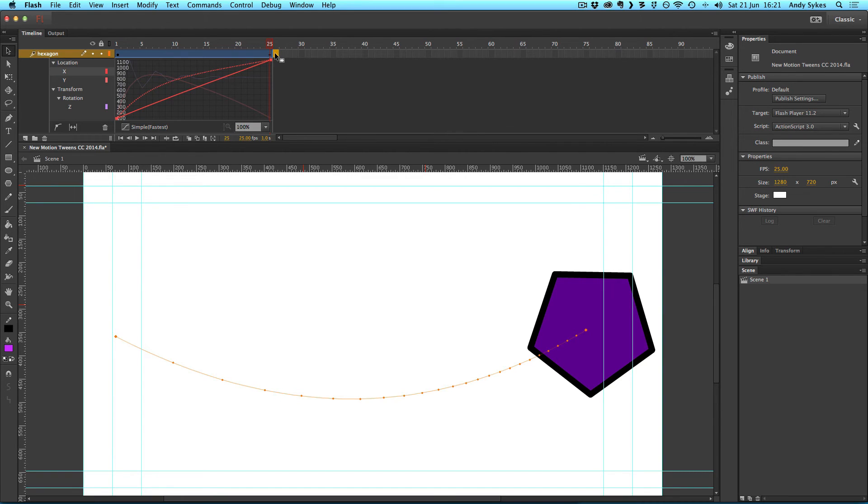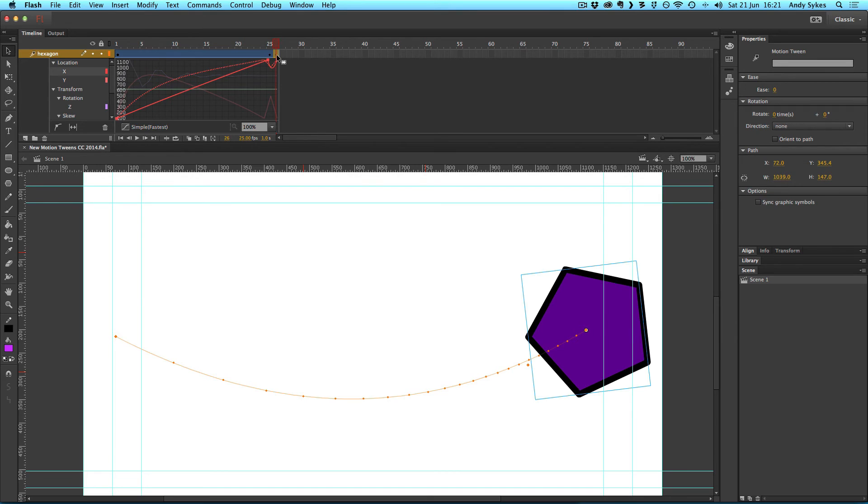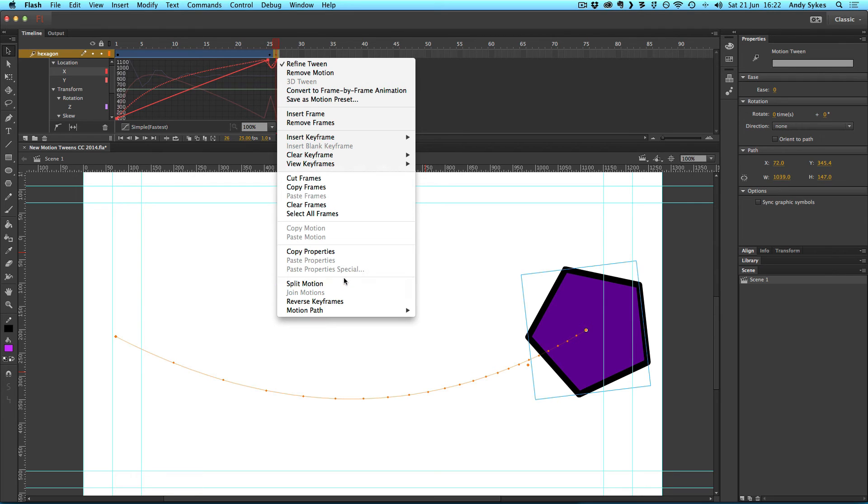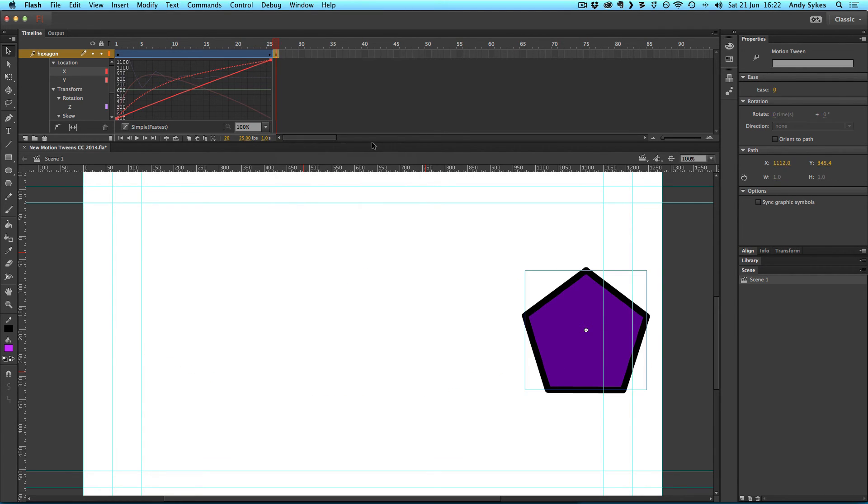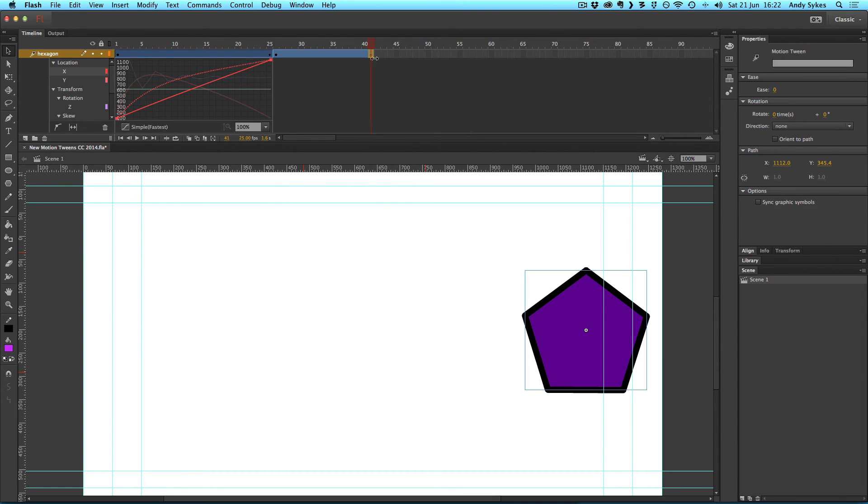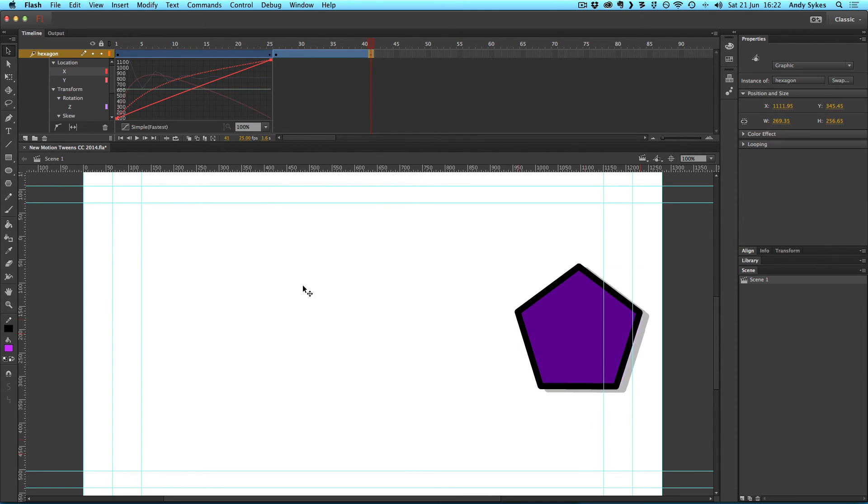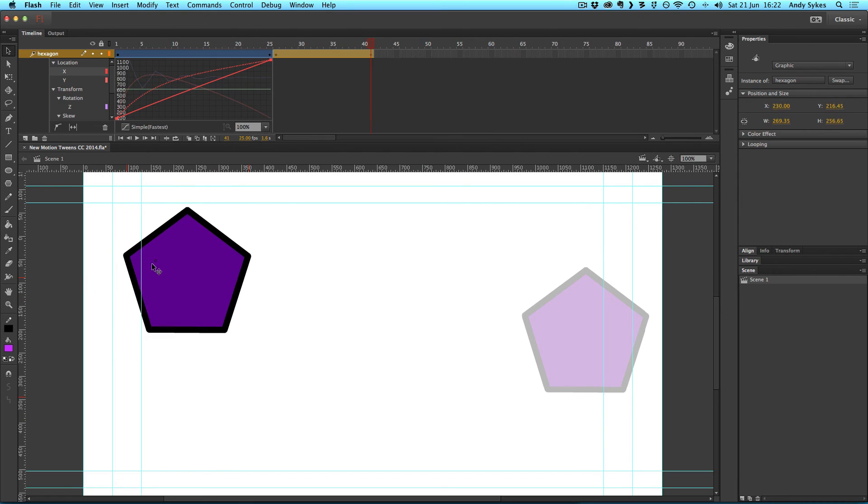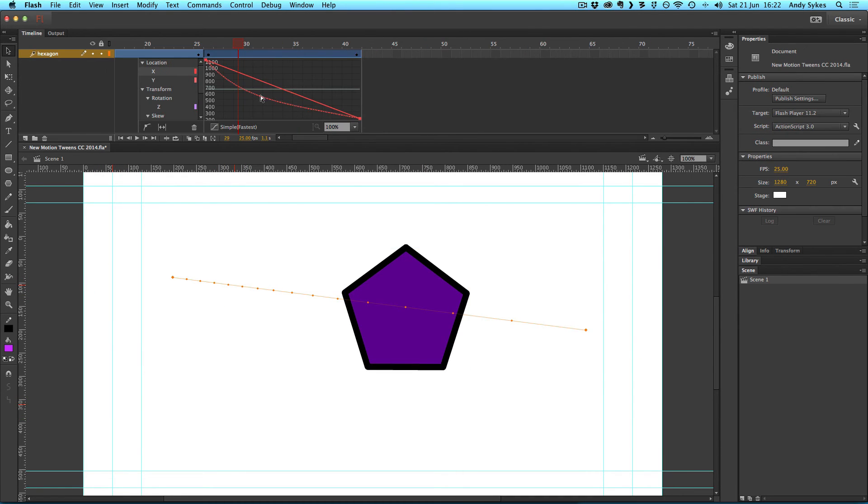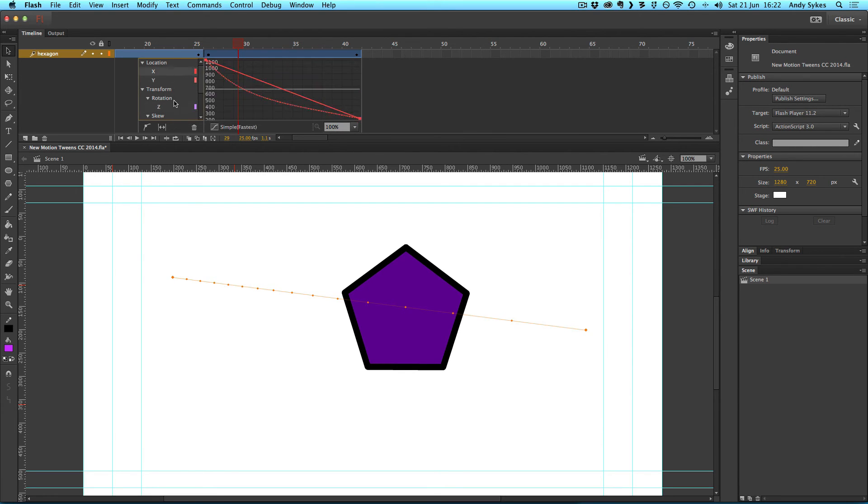What you can do is insert a new keyframe by pressing F6 and right click on it and go to split motion. This feature has been around for a long time. It's not new in this version of flash, but I find that it makes things easier. So if we create a new keyframe and move our hexagon over here, we can double click on that span and apply whatever eases we want to that.